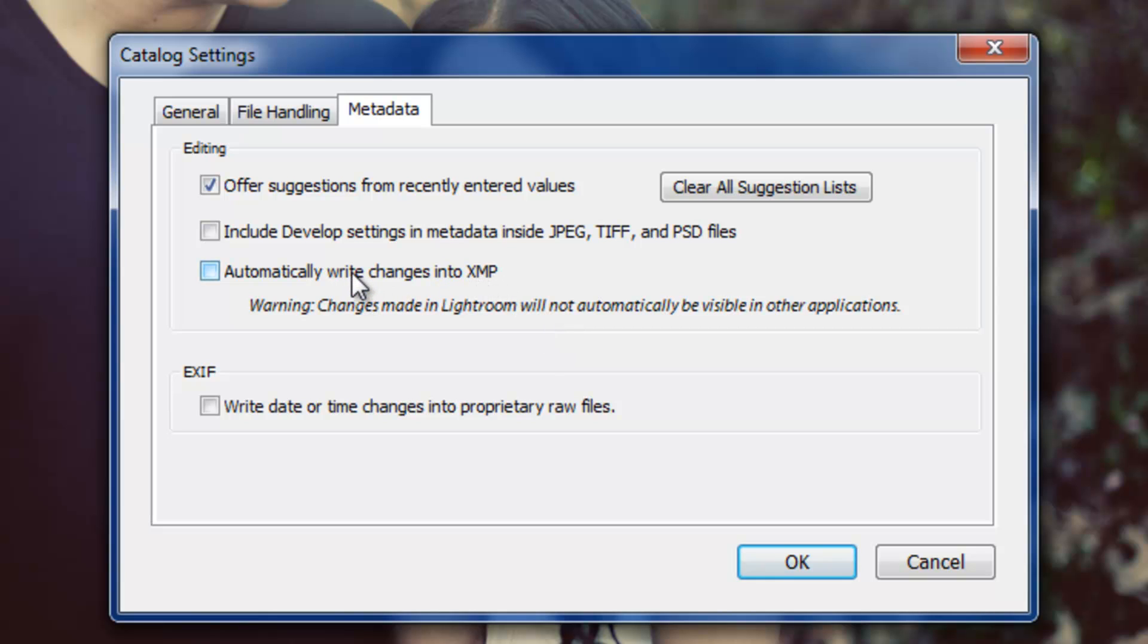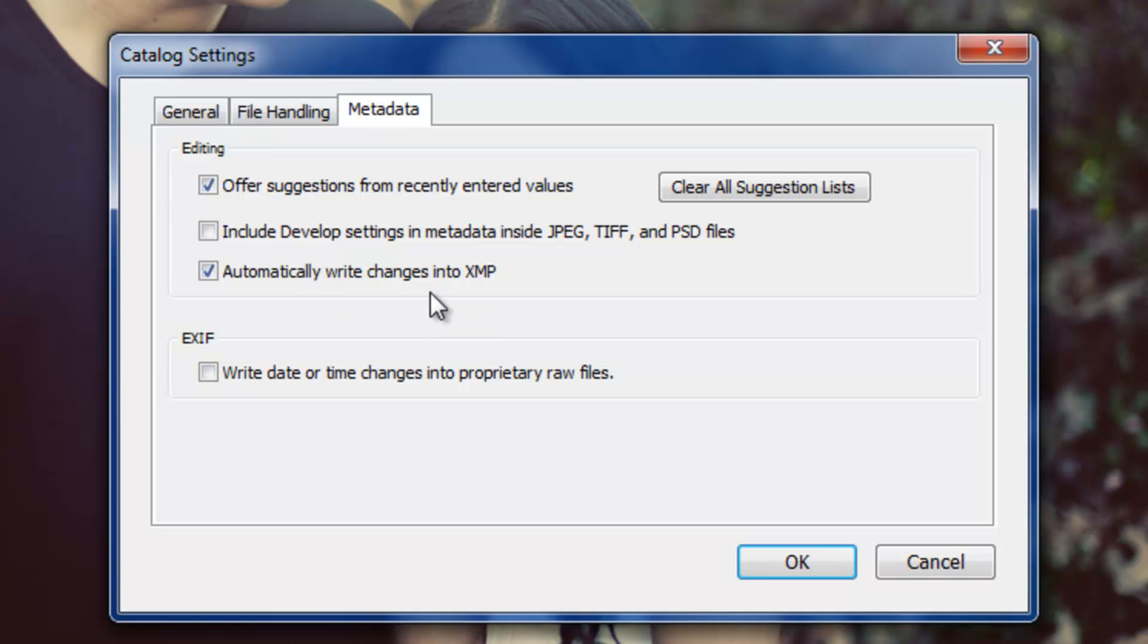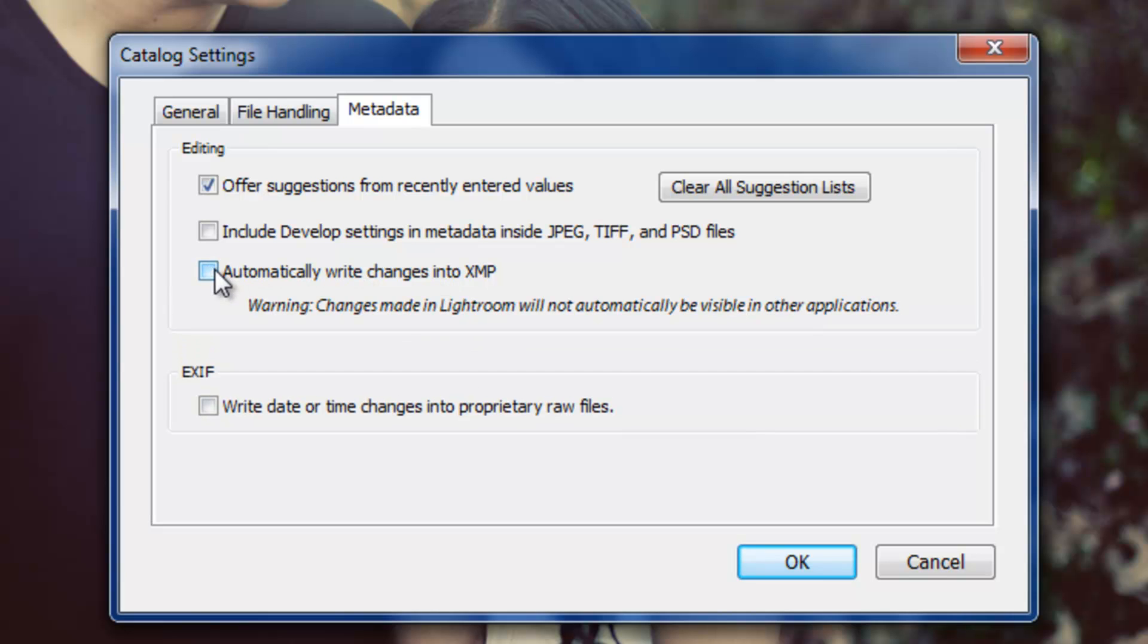If you're not using any other applications other than Lightroom to edit, Lightroom or Photoshop, then don't save changes into XMP files because it's going to create extra files, which just ends up being more space. It's not a ton of more space, but it is doubling up on all your files. If you are, then check this, and it'll automatically write changes into XMP. And notice that it comes defaulted as off, and when it's off, it does say, warning, changes made in Lightroom will not automatically be visible in other applications. Okay, so it tells you.